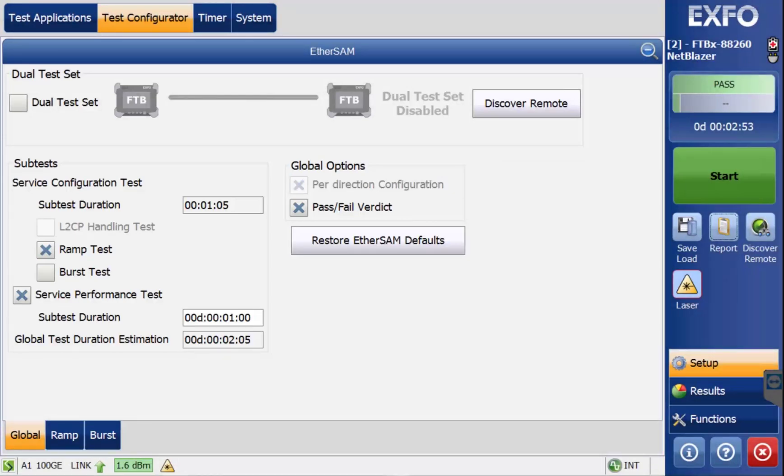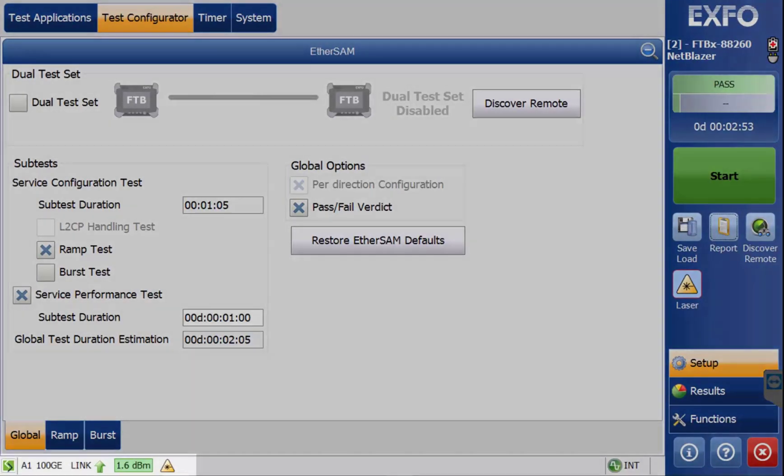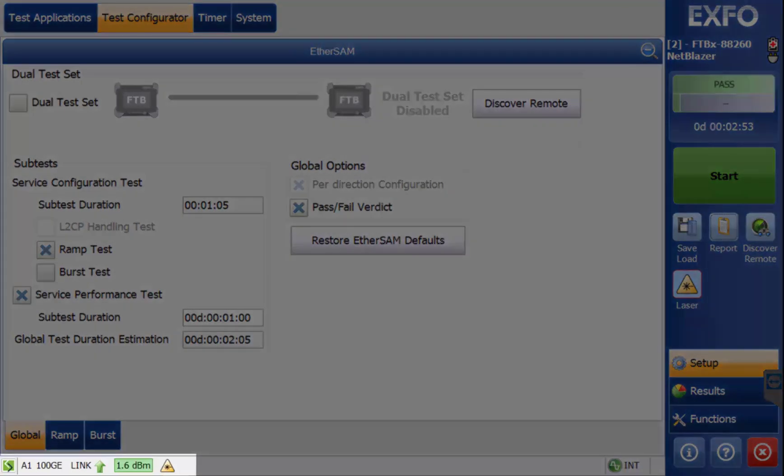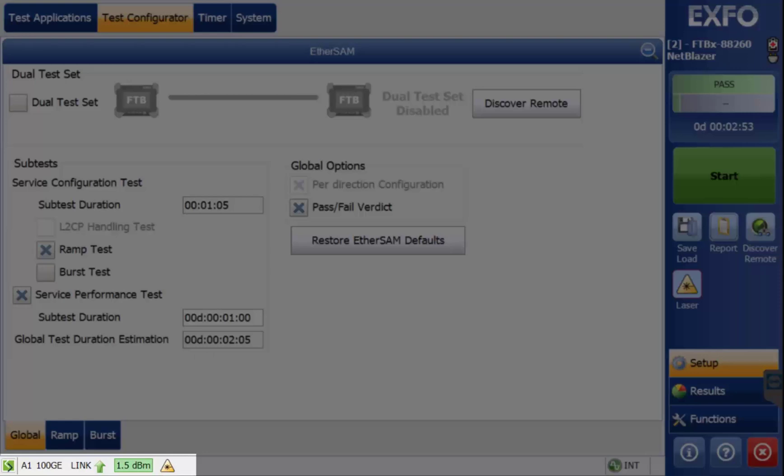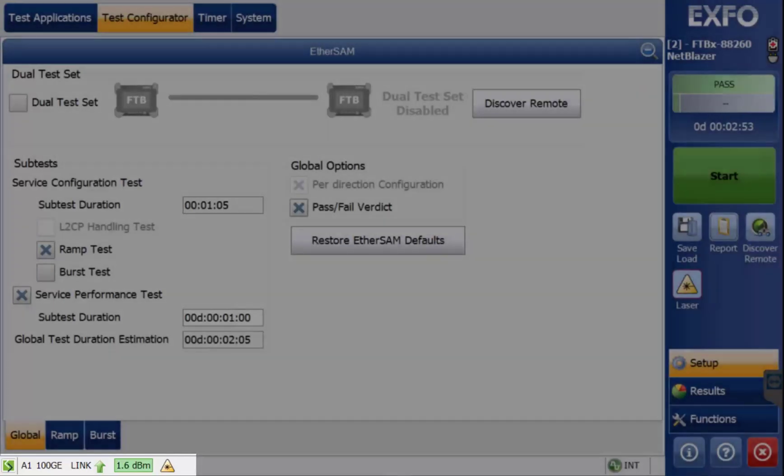However, always verify that in the bottom left of the screen there is a green arrow pointing up, indicating the link is up or active and that you are testing the desired interface. In this case, the port A1, 100 gig E. The receive power is also displayed.